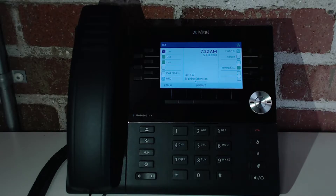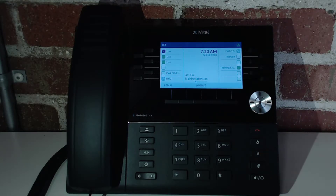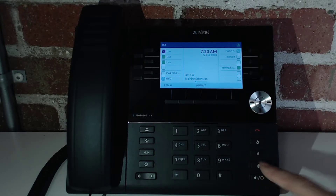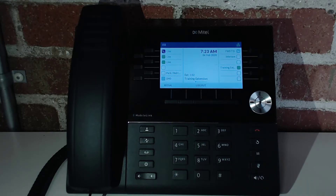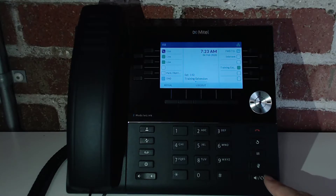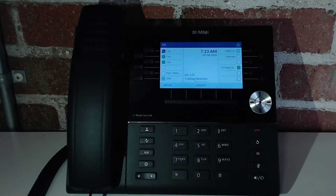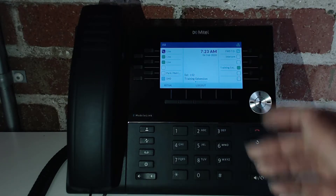Over here is the end key — you can use it to end a call, or to exit a menu without saving. This is the redial button; you can use this to pull up the call history and dial a past call. This is the hold button — that's what you use to place a live call on hold. And then we have the mute button down here. You can mute both speakerphone calls or handset headset calls with this button. You hit it once and the little orange light will light up, meaning you're currently muted, and then you'll hit it a second time to take the mute off. The final button down here will allow you to toggle between your handset and your speakerphone.